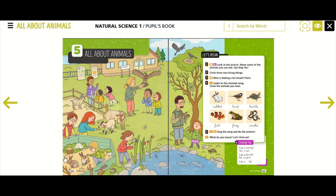We can see rabbits, we can see a mouse, we can see a hedgehog, we can see some goats, and birds.